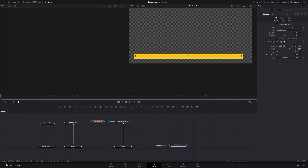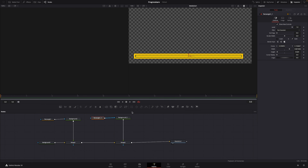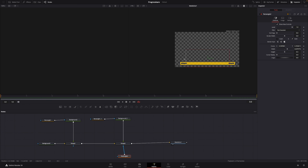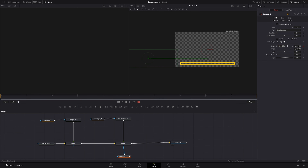Now we're going to make the bar move, which is a pretty easy process. I'll add another rectangular mask and put its output into the blue input of the merge node. Nothing happens yet, but that will change. I'll make the mask a bit bigger, then go to the end frame — frame nine — go into the center and put in a keyframe. Then I'll go to frame zero and move everything out of frame.